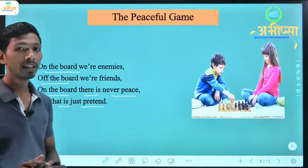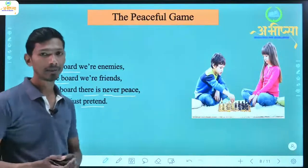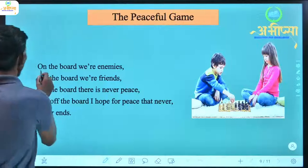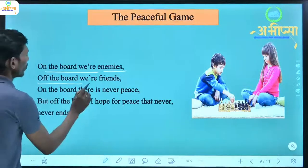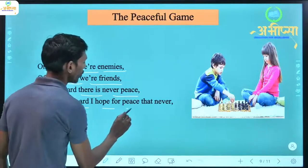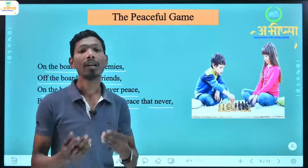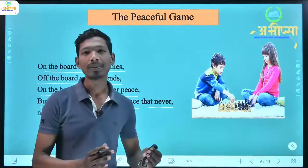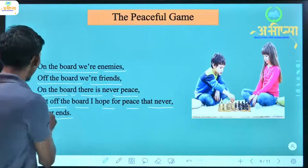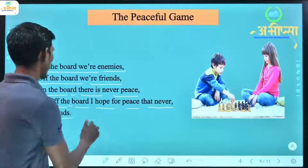'On the board there is never peace, but that is just pretend.' He says there is no peace on the board because both are trying to beat each other — but this is just pretend. Then again: 'Off the board I hope for peace that never never ends.' Outside the board, he hopes that peace never ends.